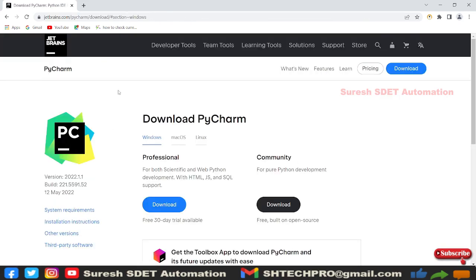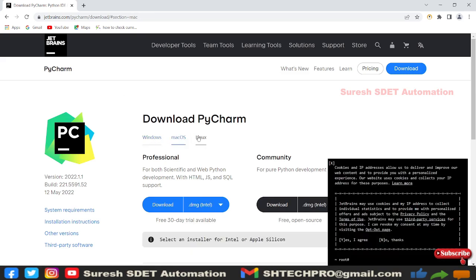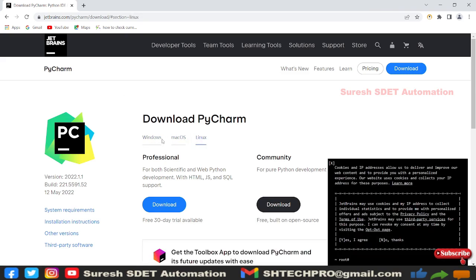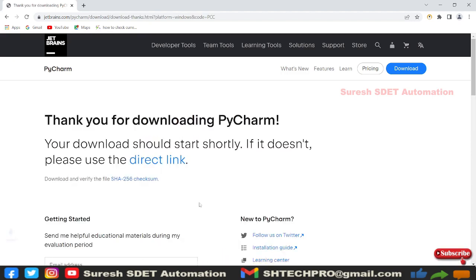Go to this download page and you can see it has versions for Windows, macOS, and Linux. We are onto Windows and we have a Professional version and a Community version. Professional version is a paid version with a trial for 30 days. As we are going to see the free and built on open source Community version, I'm going to download this version.